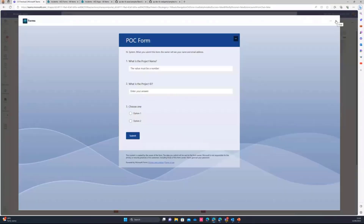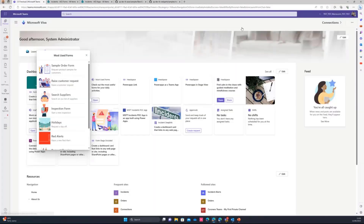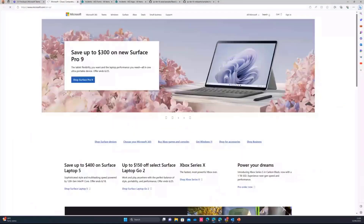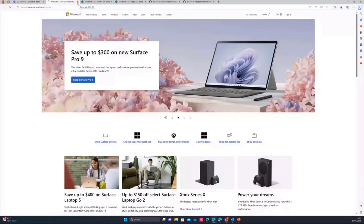So as you can see, it's a much better user experience. I can also handle it so that if it's not a Microsoft Form, if it's just an external URL, then the user will be redirected to that external URL.